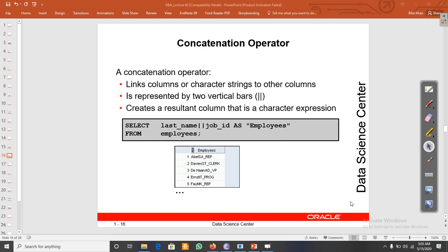Today we will discuss how to concatenate different columns. To concatenate different columns or character strings, we use the vertical bar operator — two vertical bars are used as the concatenation operator.